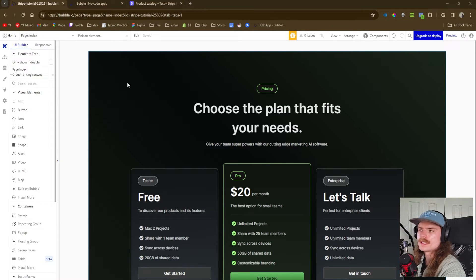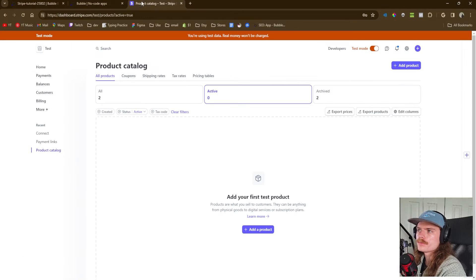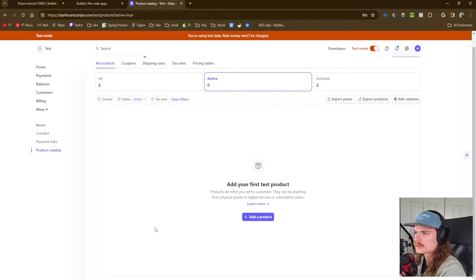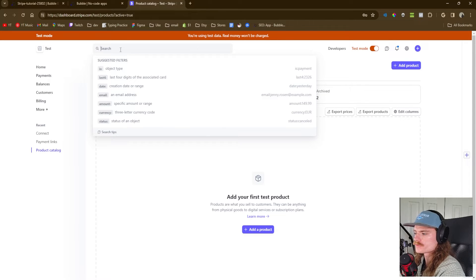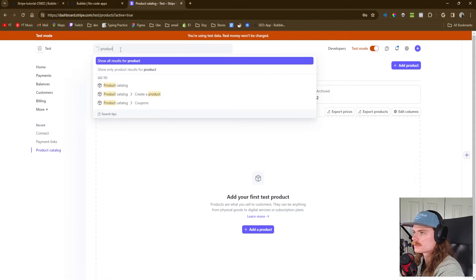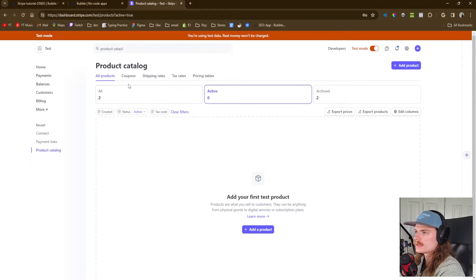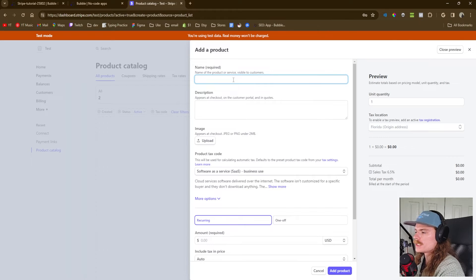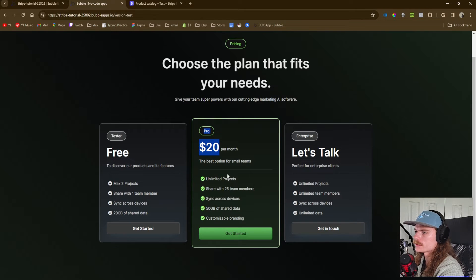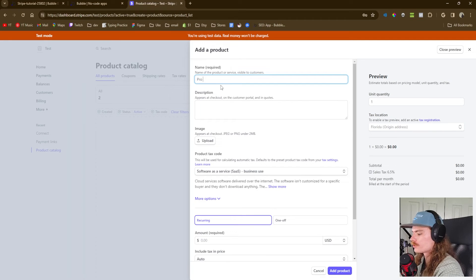Before we move on to the index page and the functionality of signing the customer up for a subscription, we want to go back to Stripe and create our product. We're in the product catalog section — you can just search for product catalog. We're going to click 'Add a product.' For our case, we have the Pro Plan, so we'll just call it Pro Plan.